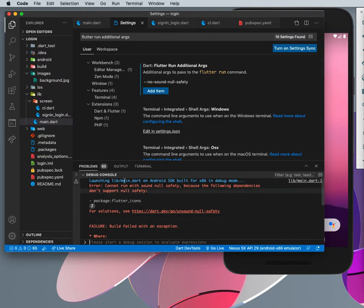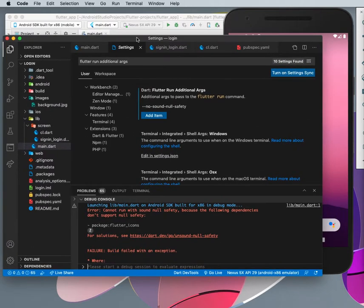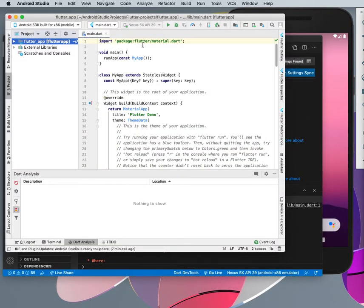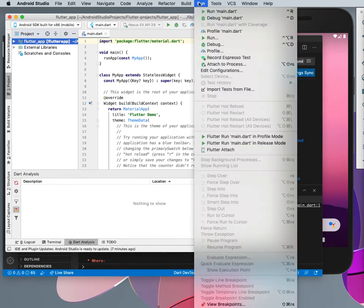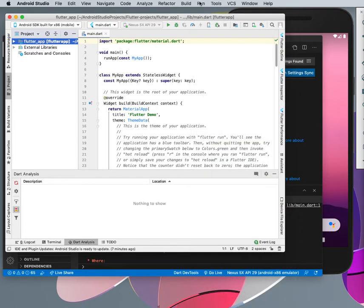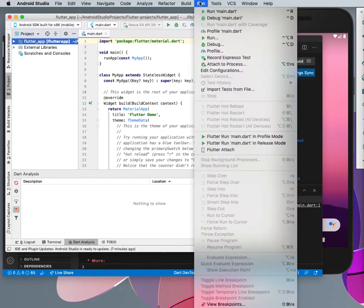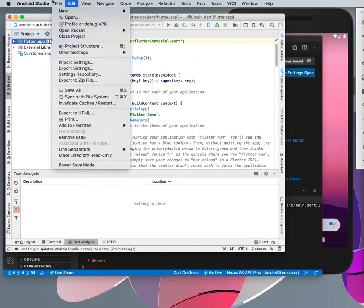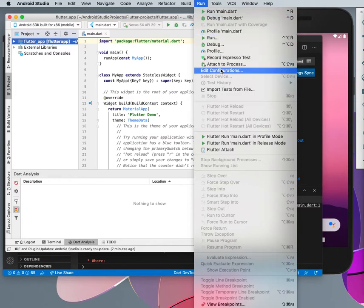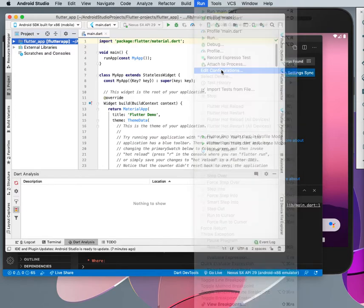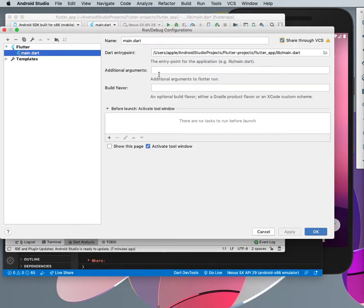For Android Studio, you need to actually go to Run and Edit Configuration. You can find Edit Configuration here or here. Run, Edit Configuration, then add additional argument.